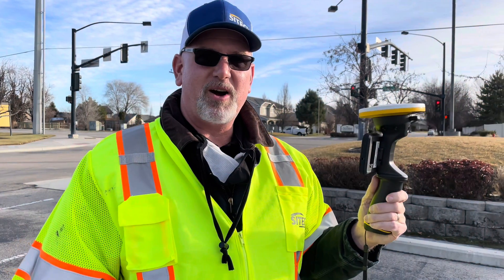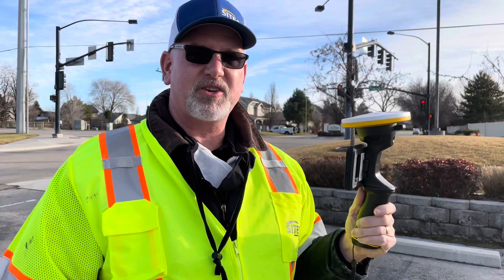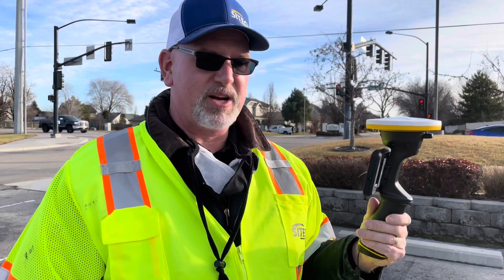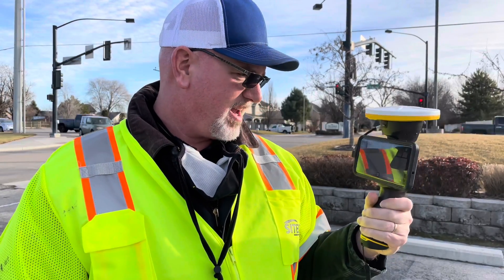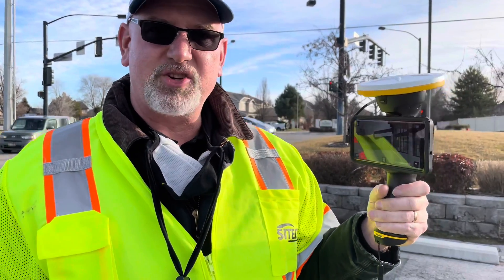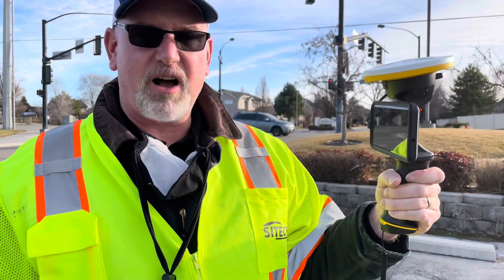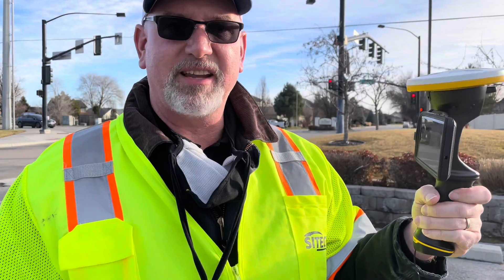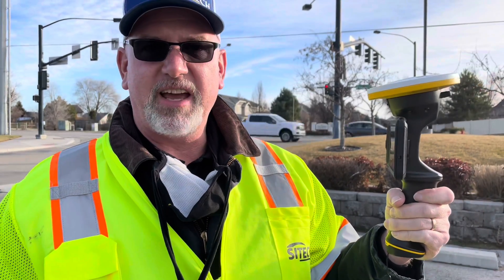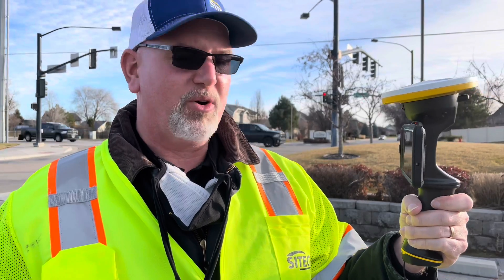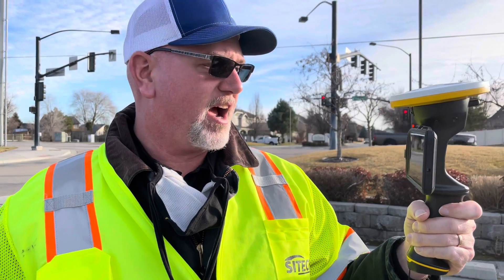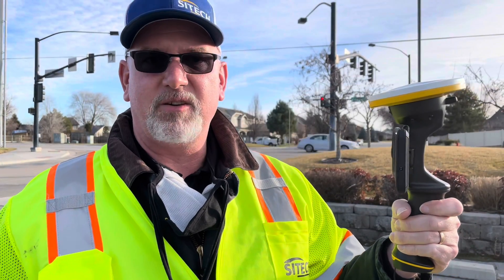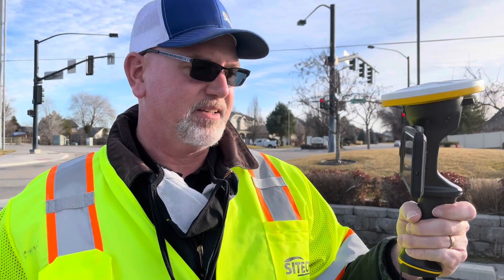I'm Scott Schumacher, the Construction Support Specialist for SiteTech Western States, and today we're going to take a look at SiteVision. It's a 3D augmented reality tool where you can overlay a design 3D model on original ground and walk through it and take a look at it.